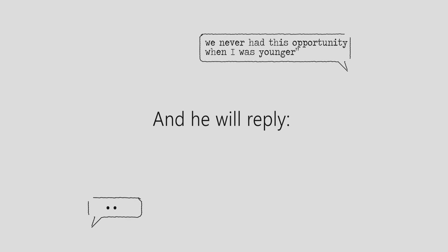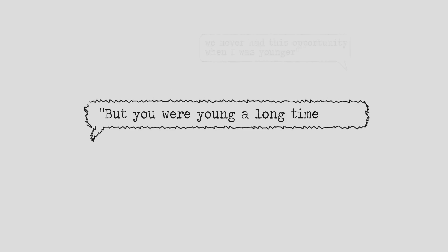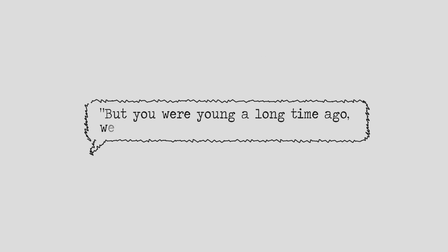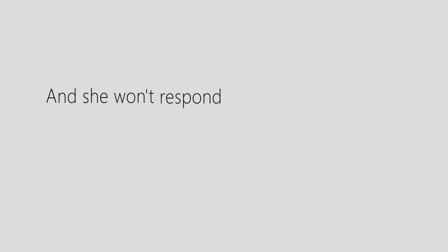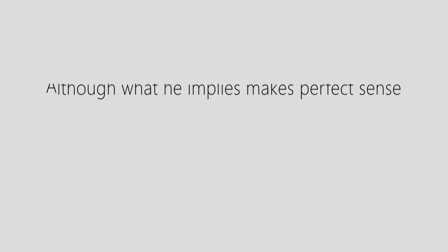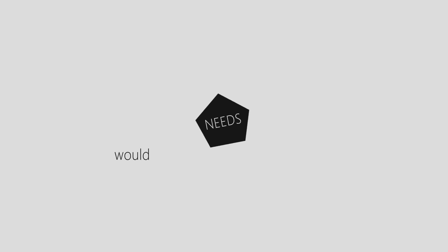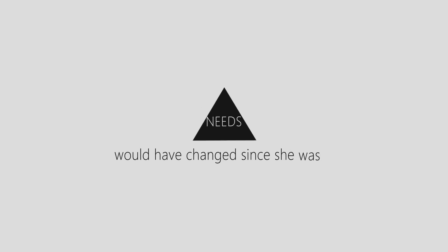And he will reply, but you were young a long time ago, weren't you mum? And she won't respond, although what he implies makes perfect sense, that society's needs would have changed since she was 16.